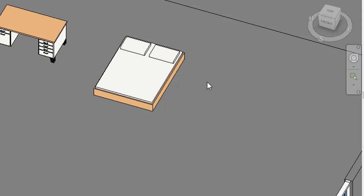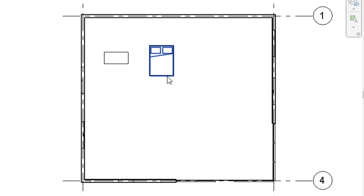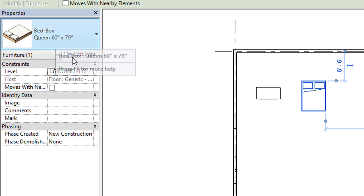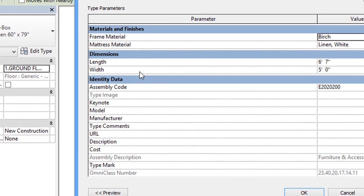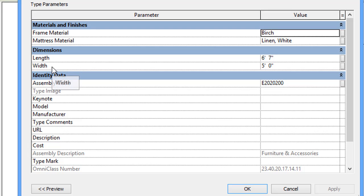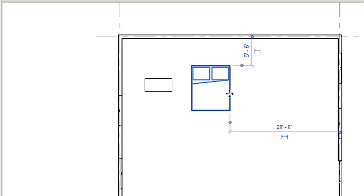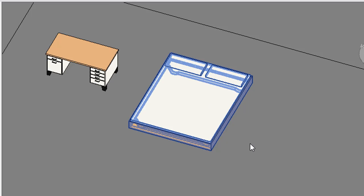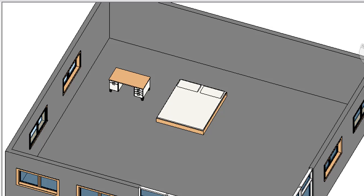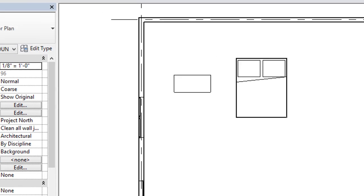After placing the bed, check how it looks in the 3D view — this is our 3D model for the furniture components. Now if you want to increase the size of the bed, click on the bed, go to the Properties palette, click Edit Type, and you have your length and width. Change the width from 5 feet to 7 feet, and change the length from 6 feet to 8 feet. Click Apply and then OK. Your bed length and width has been increased — we will check this in the 3D view.